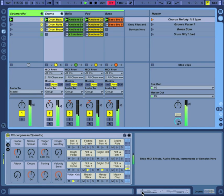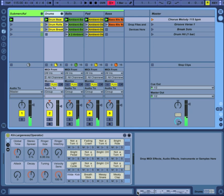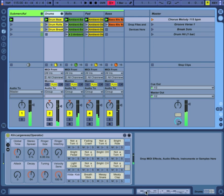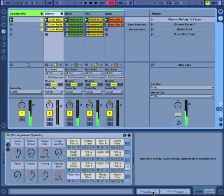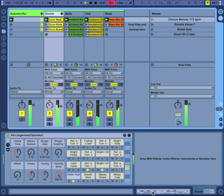When you stop and restart the transport, clips will always start playing from the beginning. Holding shift while you press the spacebar will allow you to continue the music from where you've stopped.